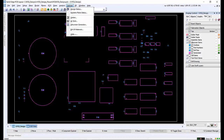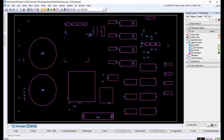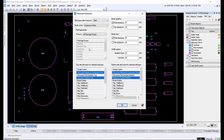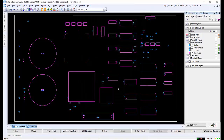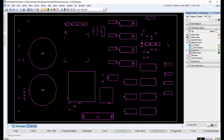Going to the output menu, we can select silkscreen generator. We will use the default settings and click OK. Back in display control, under fabrication objects, we can expand the silkscreen items and disable outlines and reference designators to see only the generated silkscreen.